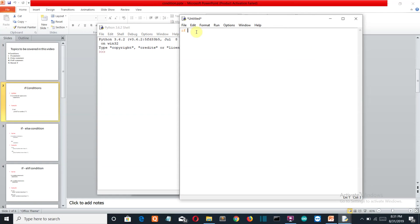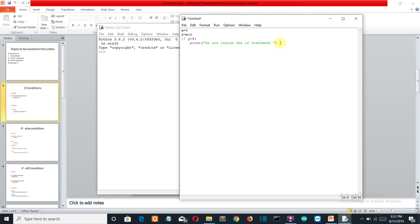Let's write code to explain the if statement. Let's say X is a variable with the value 5, and we create another variable Y equal to X plus 2. Now, if Y is greater than 4 — which is obviously true — then we will print 'we are inside the if statement'. After the if block, we want to print 'out of the print statement'.